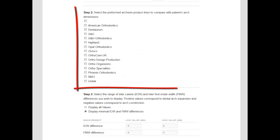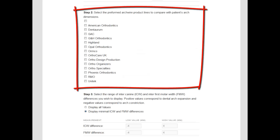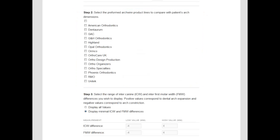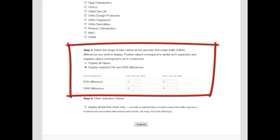The second section is for vendor selection. In the third section, users determine the range of width differences to display. The program can display values for all arch wires screened, or it can be instructed to show only those arch wires that differ from dental arch forms by a specified amount.